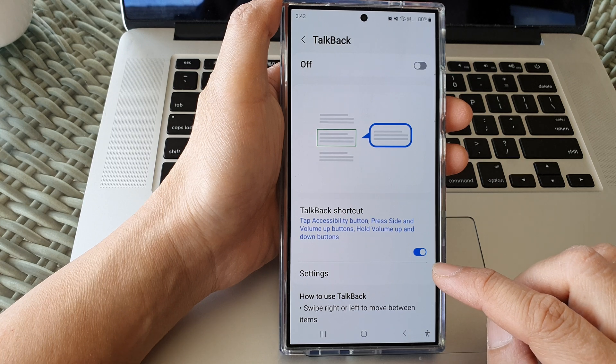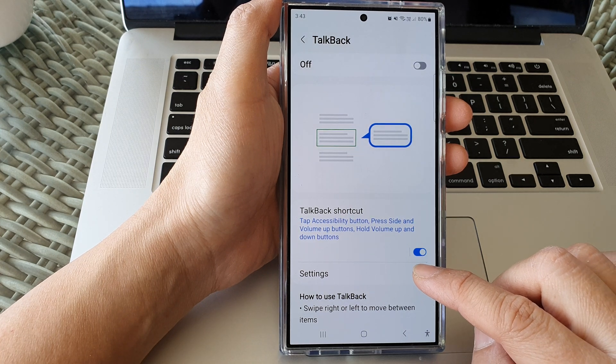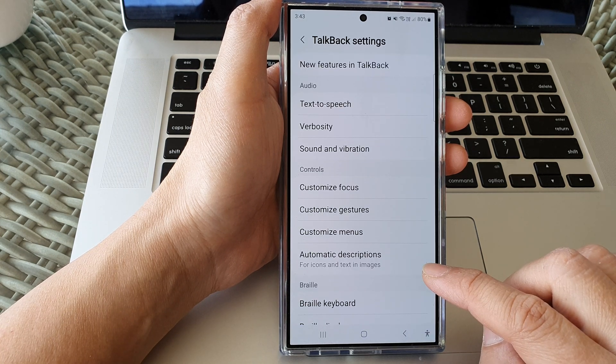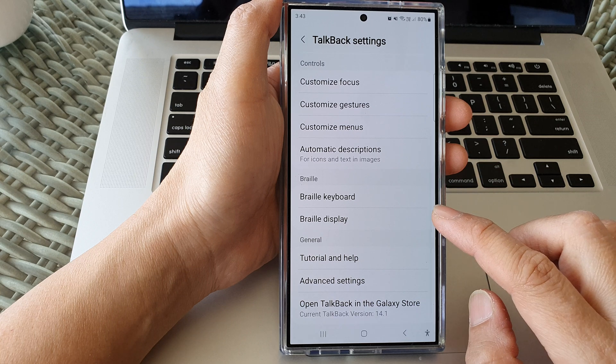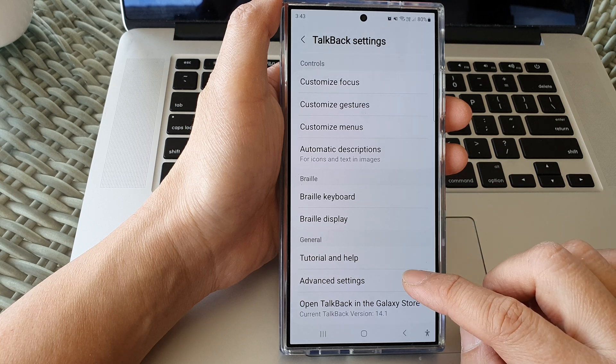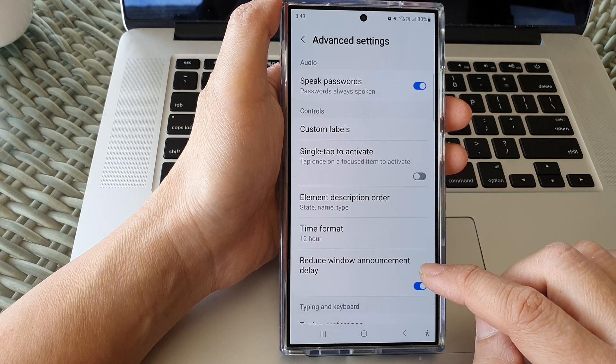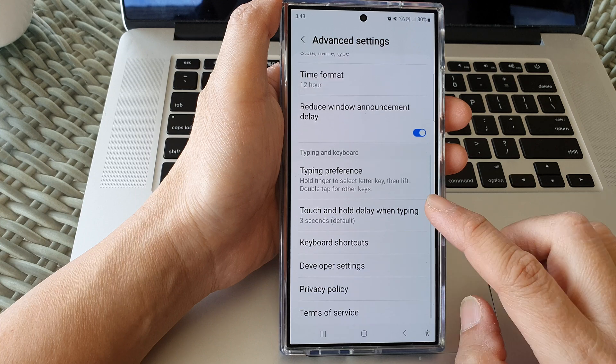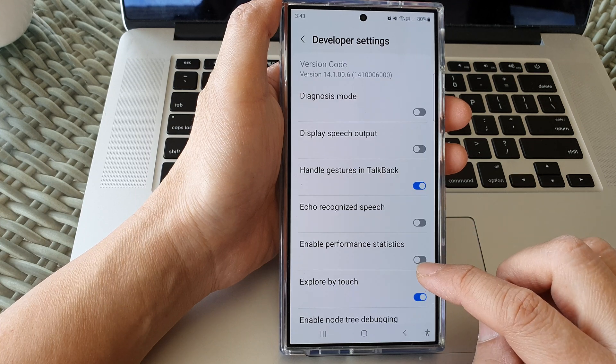Now go down and tap on settings, then scroll down to the bottom and tap on advanced settings. Next scroll down and tap on developer settings.